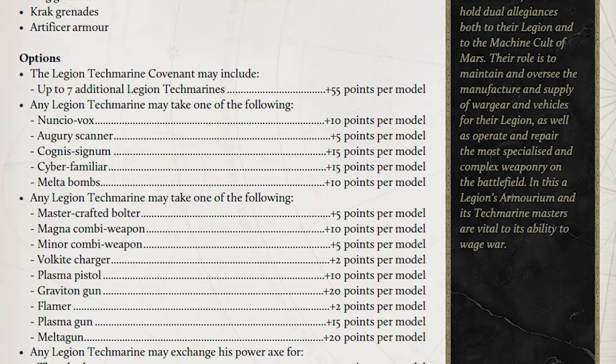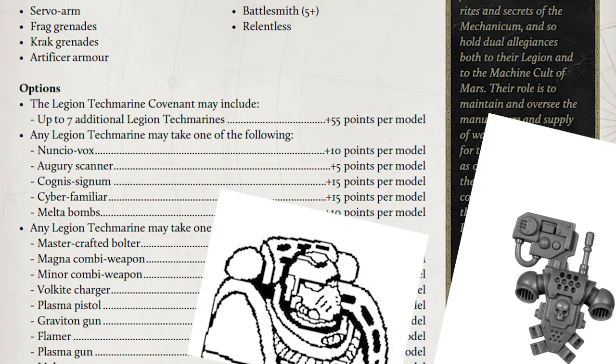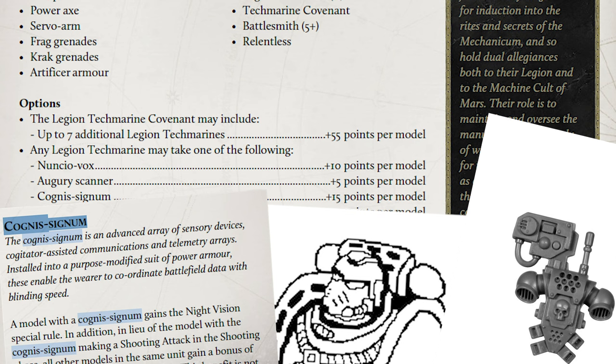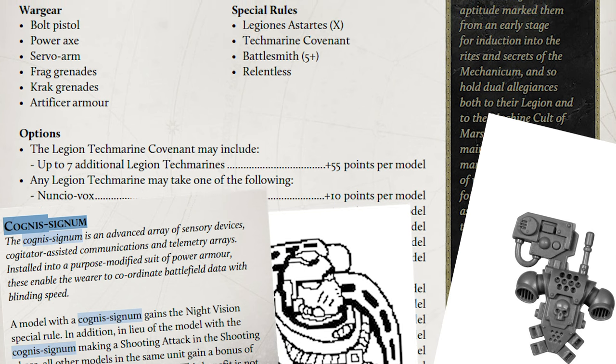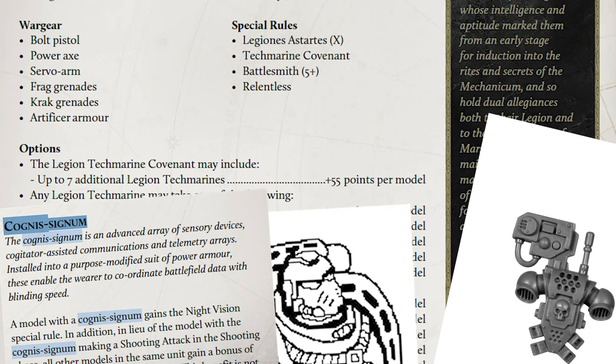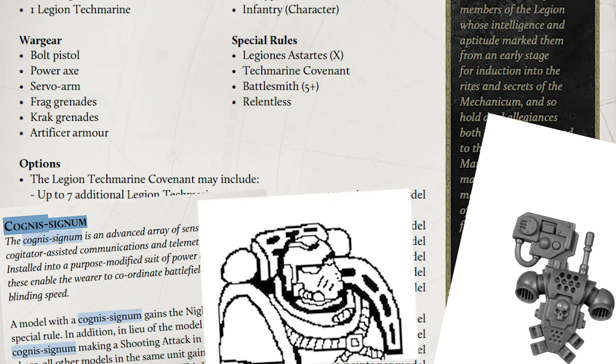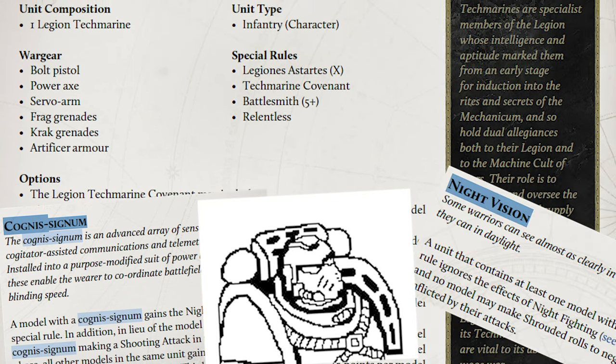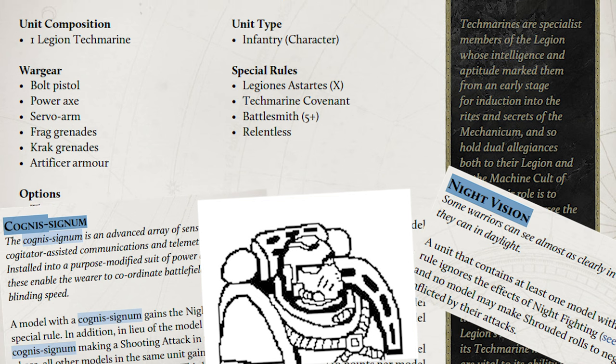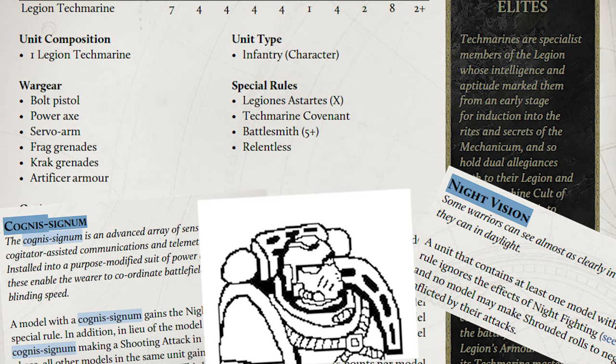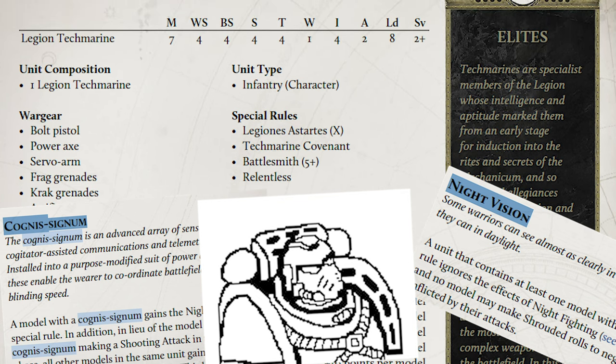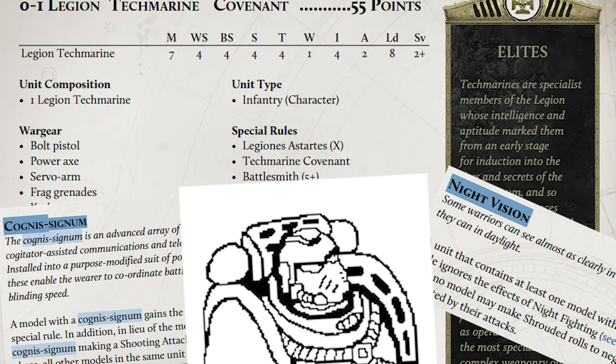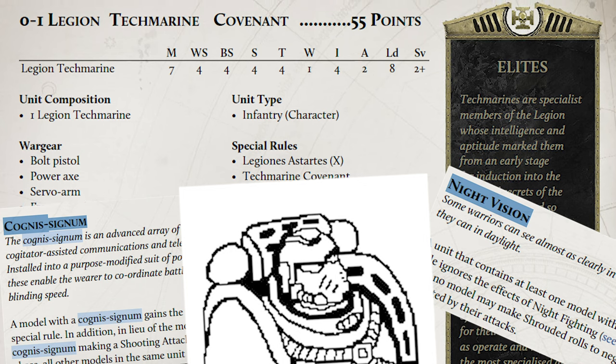Another six-strong tech marine covenant, each with a Cognis Signum. Again, I wish I could have afforded a seventh, but one squad will have to make do without. These guys are here to grant night vision, and to give up their shooting to grant plus-one ballistic skill to the squad that they're in, and this is what we call foreshadowing.